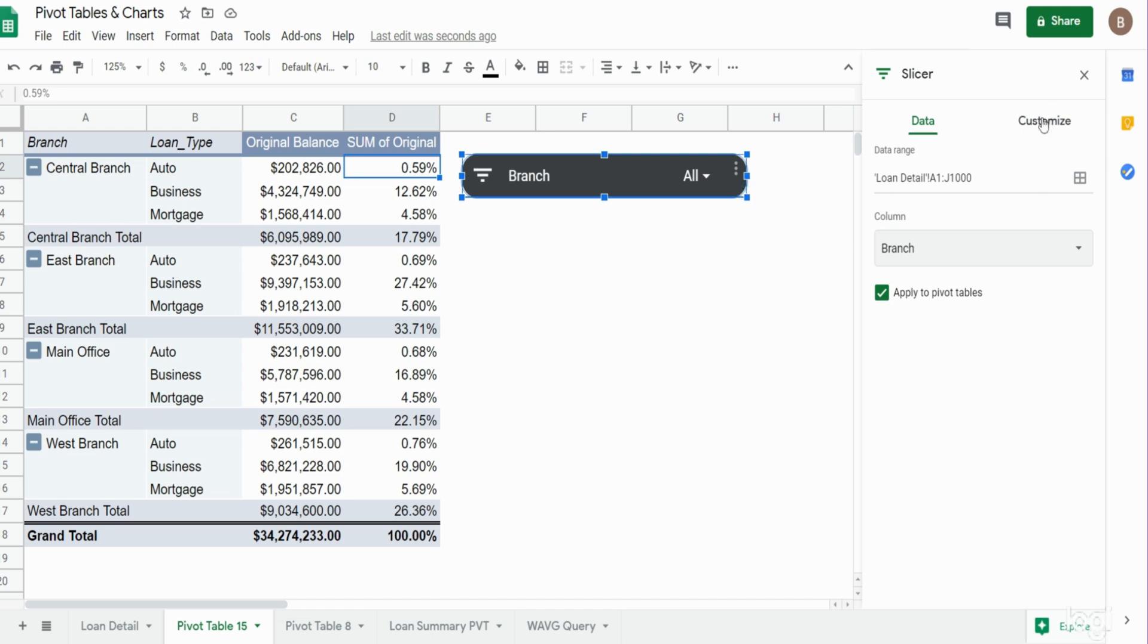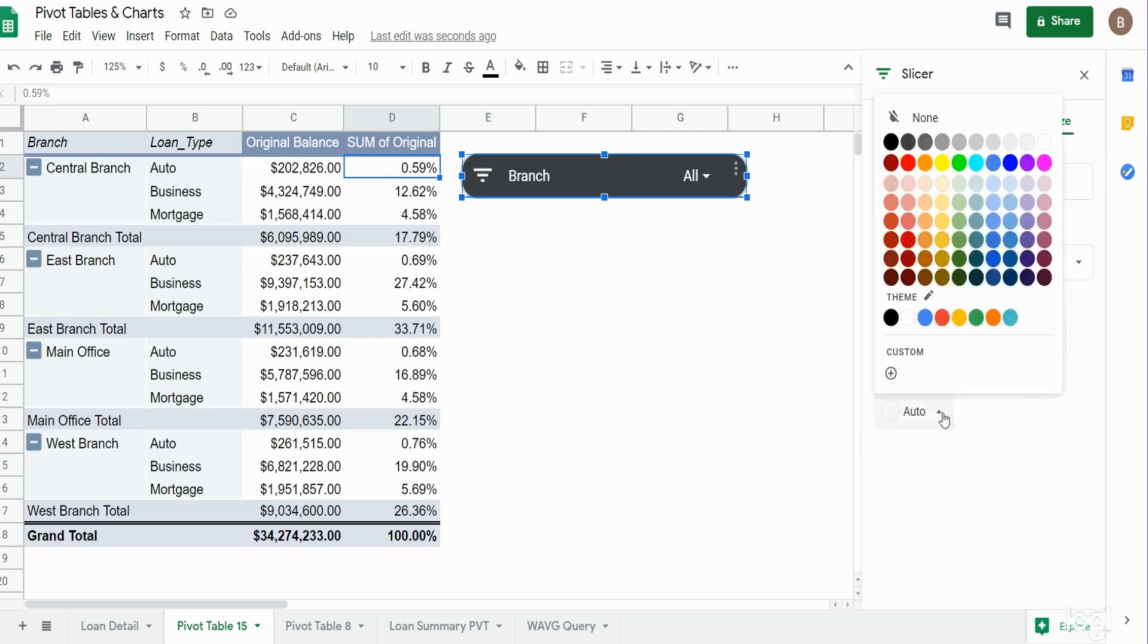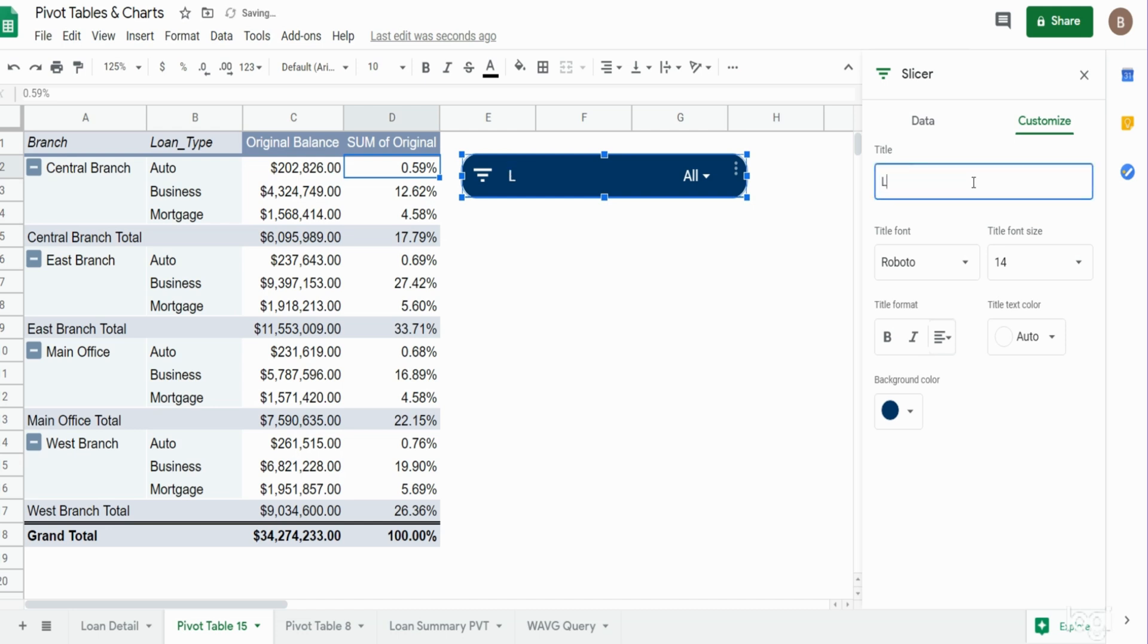Maybe we'll customize it. So we'll change the background color to a navy blue. And if we want to change the title, we can change this to location.